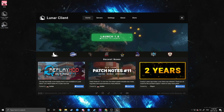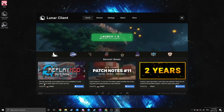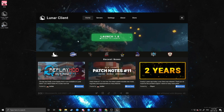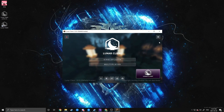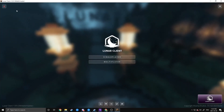Remember, 1.8.9 as specified down here is the only version that Replay Mod is available for right now, but that could change in the future. For now we're going to do 1.8.9, so we're going to launch this. It may take a minute to launch because it'll update all of your stuff. And there we go — we've got it launched.